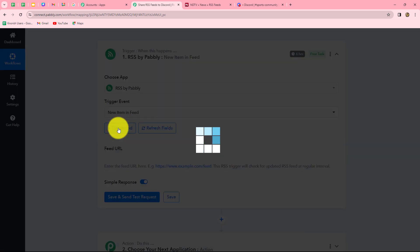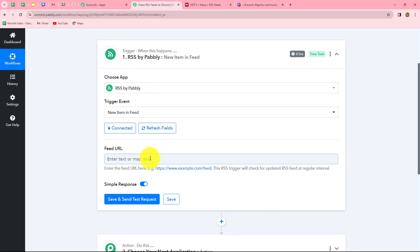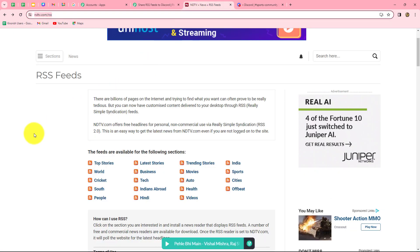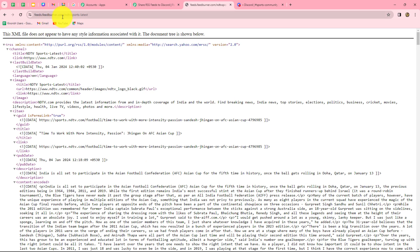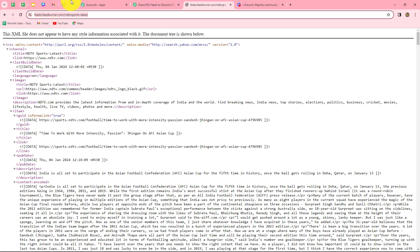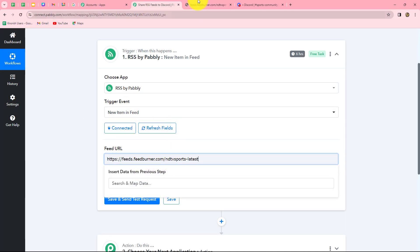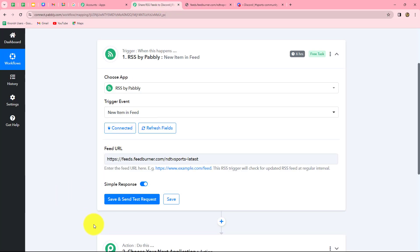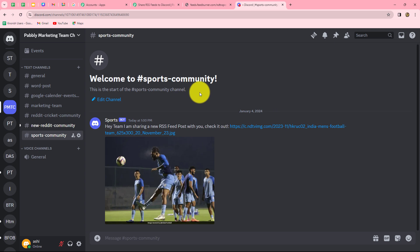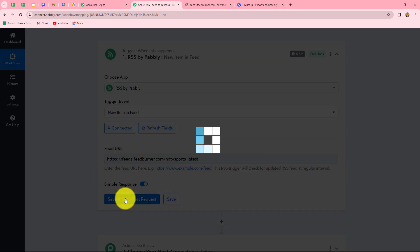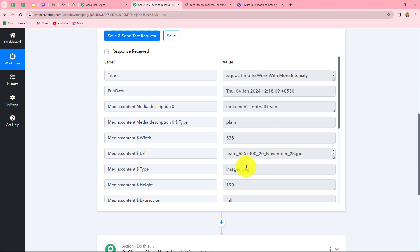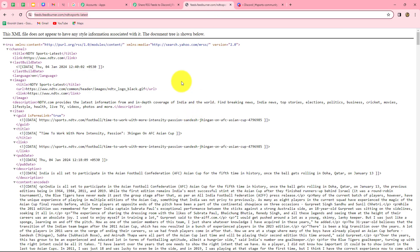Let's click on connect. After building the connection, it is asking us to enter the feed URL — from which website you want to get the RSS feed response. I am going to open the NDTV RSS feeds website. Here we have a variety of feeds available from different sections. I want to open the sports feed, and I am going to simply copy the URL of this feed and paste it here. Whenever a new post will be created in this particular feed, the response will be automatically captured here in Pabbly Connect. This is the sports community I am running on Discord, and I want to share all the feeds there. Let's click on save and send test request, and here in the response we have received the latest feed from NDTV sports feed.